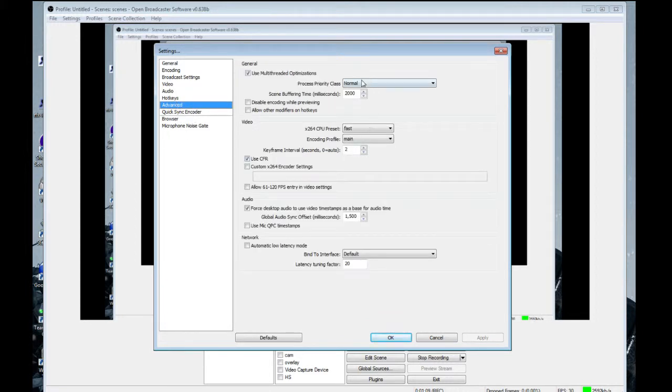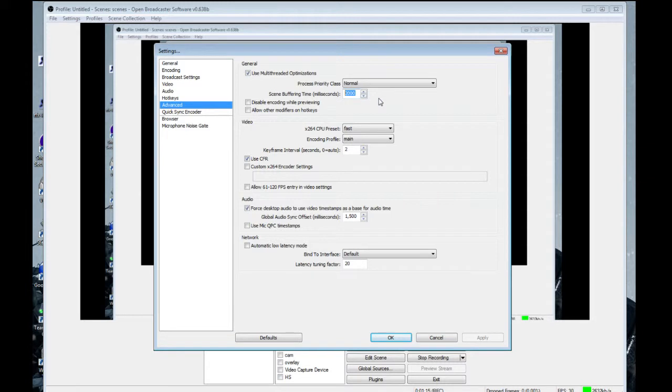So if we go into the advanced here, you want to put the scene buffering to 2000 milliseconds and you want to put a global audio sync offset to 1500.